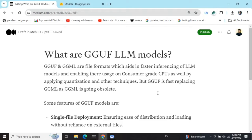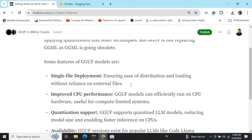In this tutorial we will understand the different features of GGUF format. The best part about GGUF format is single file deployment. If you have used a Hugging Face model for inferencing, you must have loaded a tokenizer apart from the model — so there are at least two files being loaded. But in the case of a GGUF model, everything is consolidated into one file, so you don't need to maintain multiple files for a model.